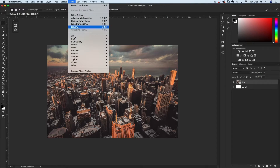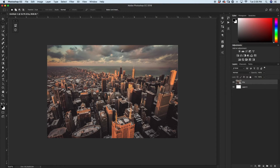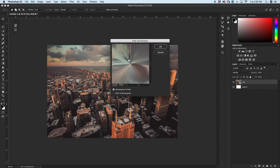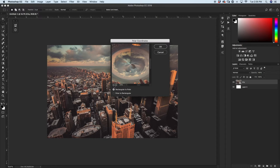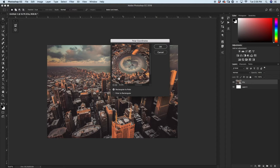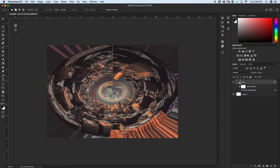Now that I've renamed that layer, I'm going to go up to Filter, down to Distort, and down to Polar Coordinates. It'll kind of look like a weird wonky thing, but if you zoom out, you'll see it makes this spinny vortex effect with our photo. I'll click OK, and now our photo is in this sort of circle orb.